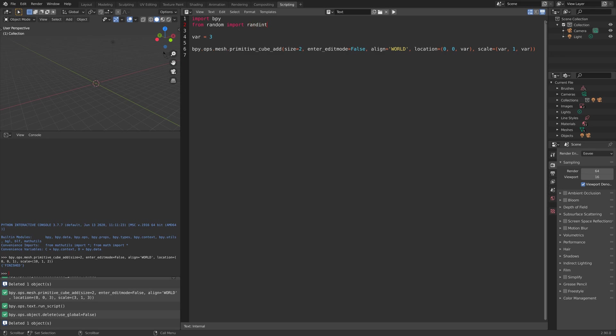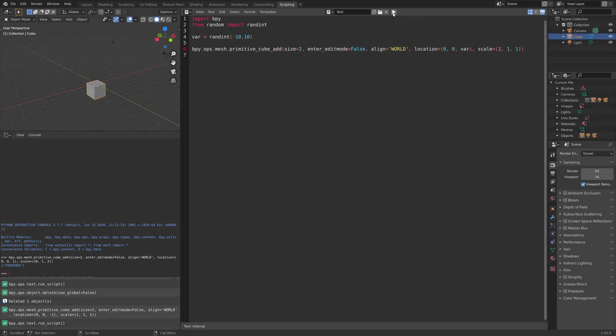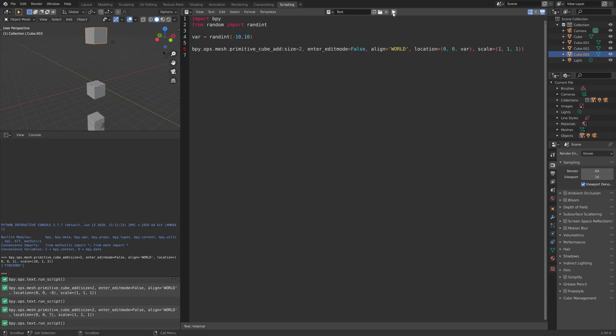Let's get random values between minus 10 and 10. Use the function randint, and then parentheses add minus 10 to 10. Then we still have the variables in the primitive cube function.